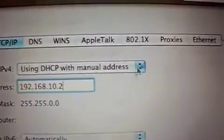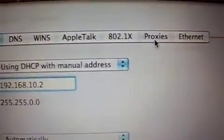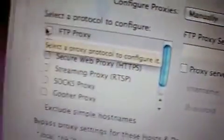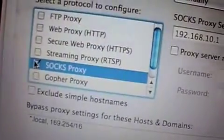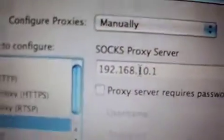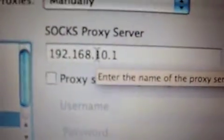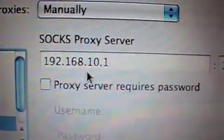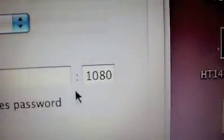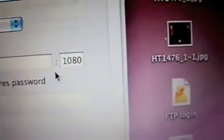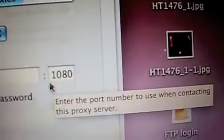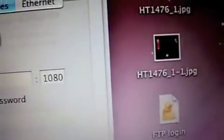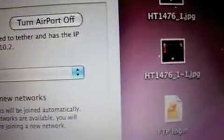The next step is we hit Proxies, and then we are going to select SOCKS proxy. The address for that is 192.168.10.1 and the port is 1080. Hit OK, then you have to hit Apply.